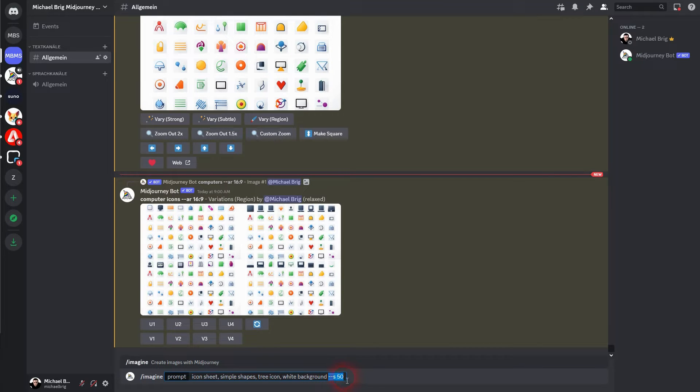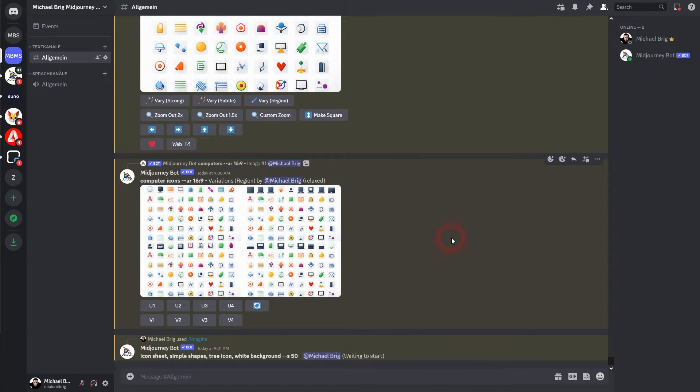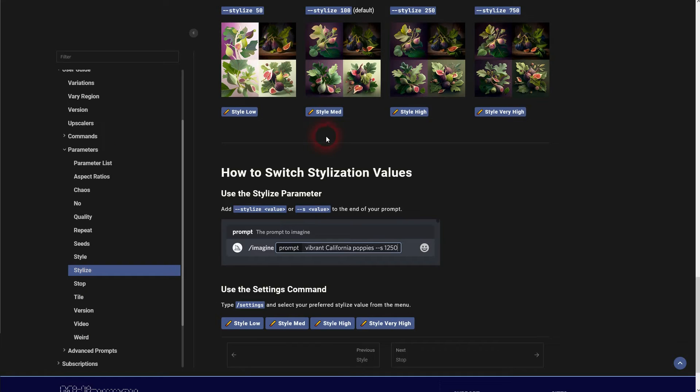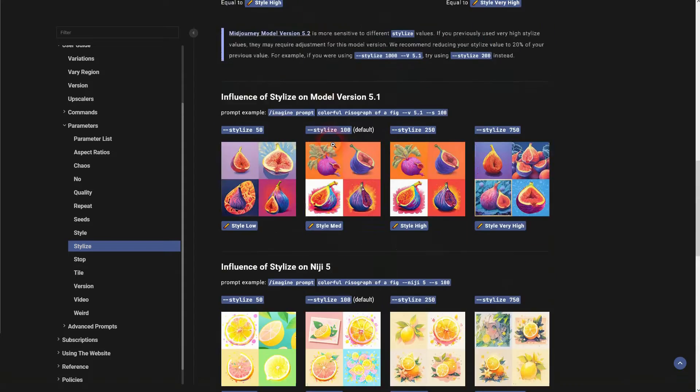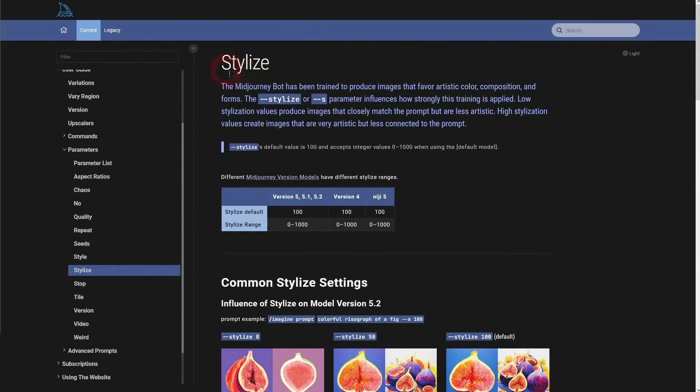Stylize I set it to 50. Here's the documentation. The stylize parameter can be adjusted from 0 to 1000 currently in version 5 and higher.